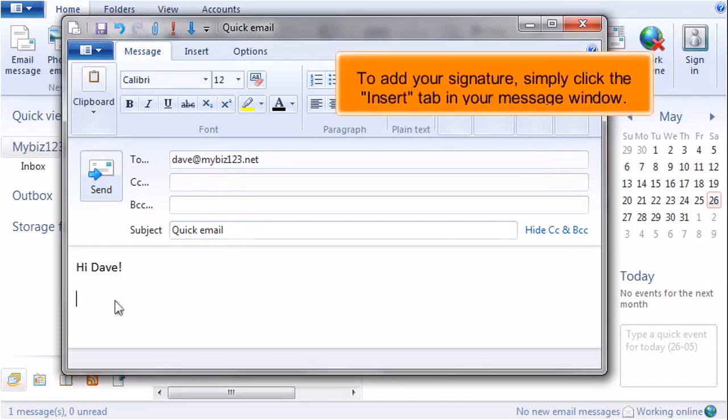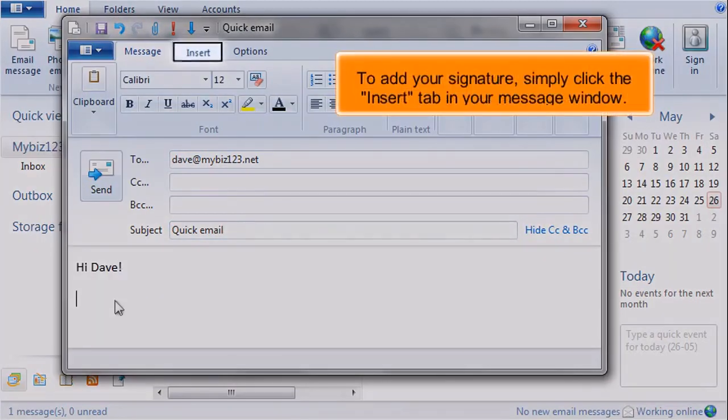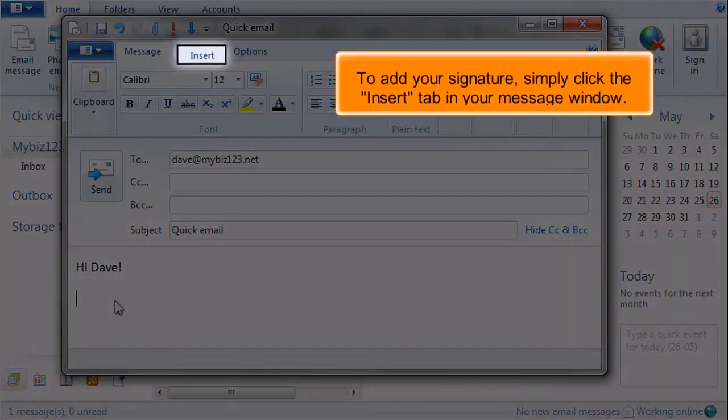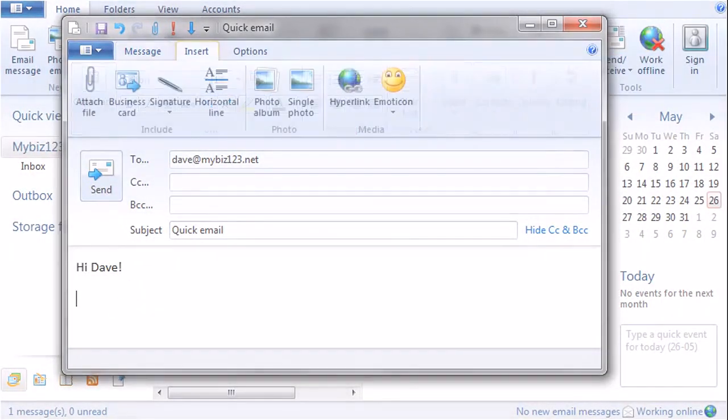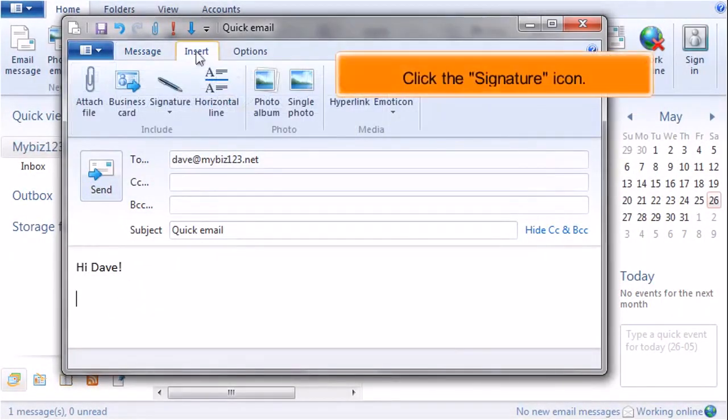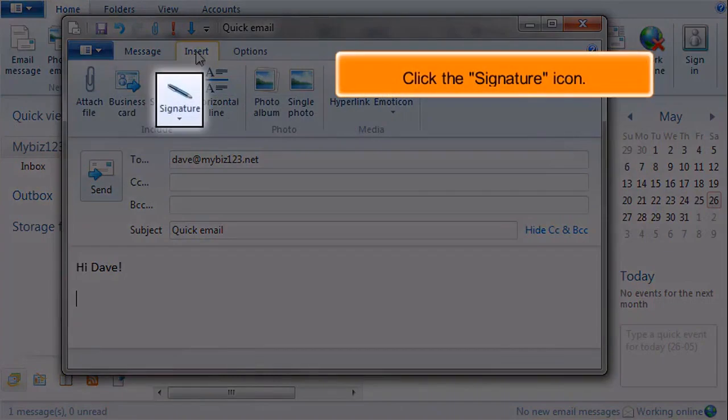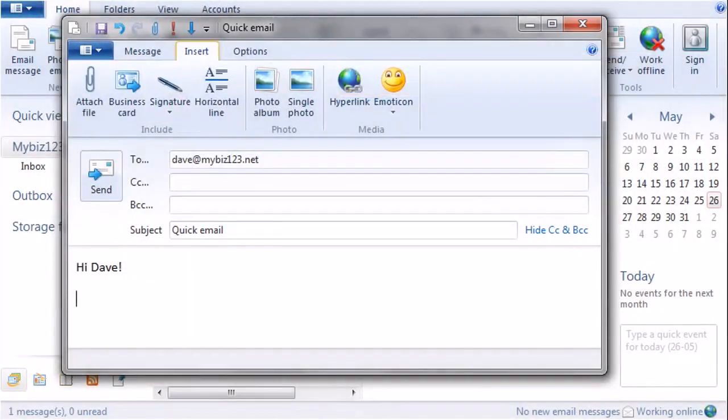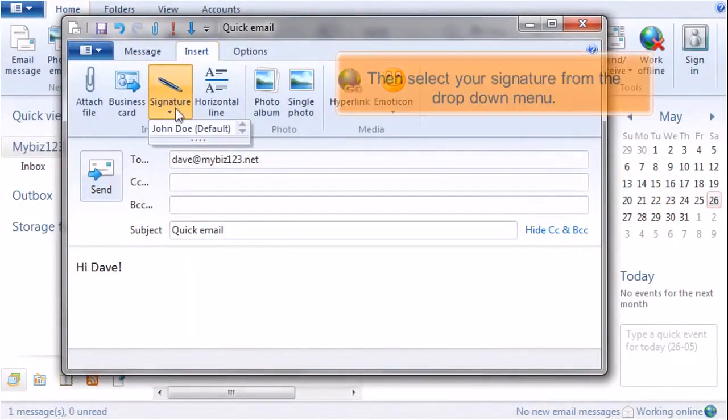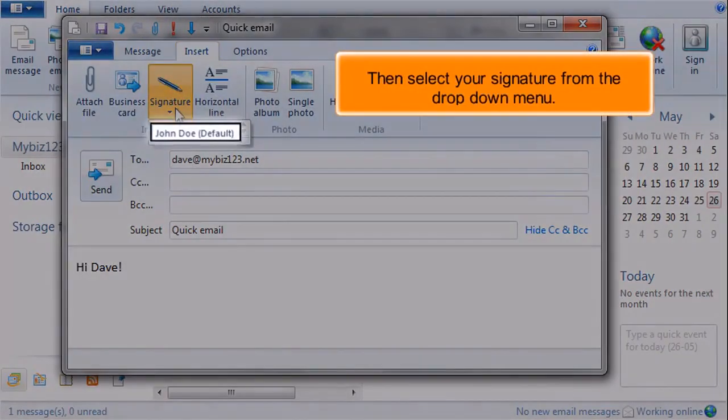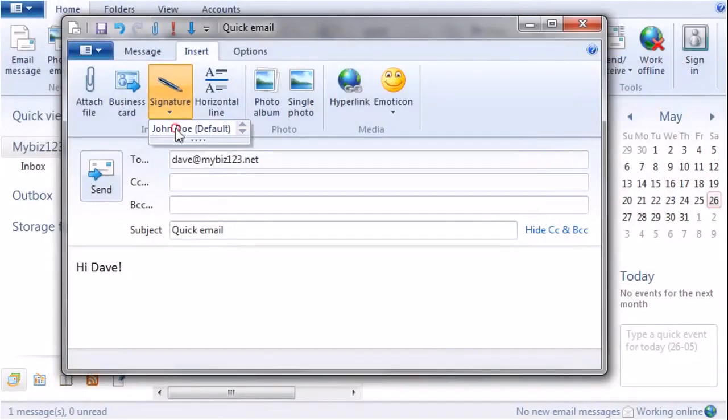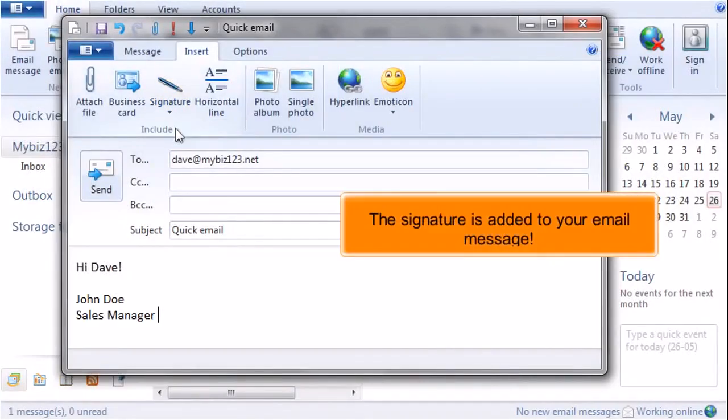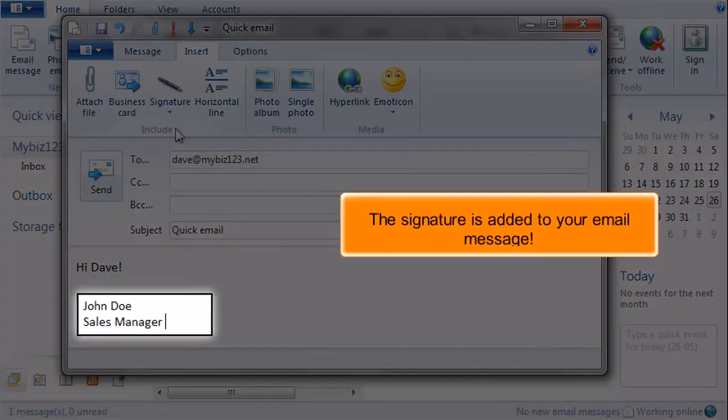To add your signature, simply click the Insert tab in your message window, click the Signature icon, then select your signature from the drop-down menu. The signature is added to your email message.